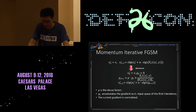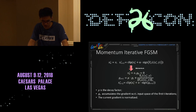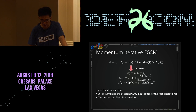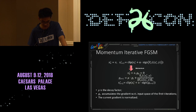This algorithm is very simple. We calculate the gradient of the loss function with respect to the input in each iteration, but we accumulate a velocity vector in the gradient direction across iterations. In each iteration, we apply the sign of the velocity vector to the adversarial examples. Mu is the decay factor to control how much we trust the previous gradient. The current gradient is normalized by the L1 norm, because the scale of the gradient in different iterations can vary in magnitude.